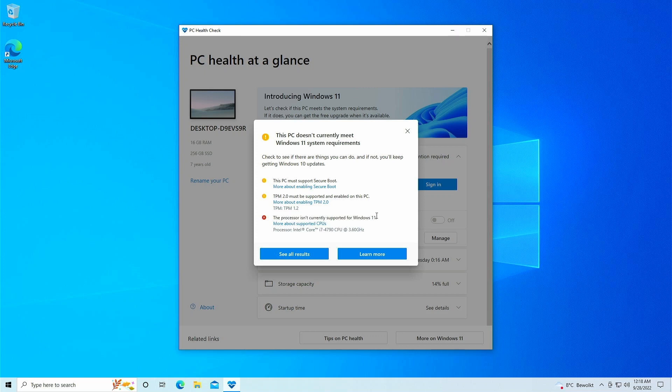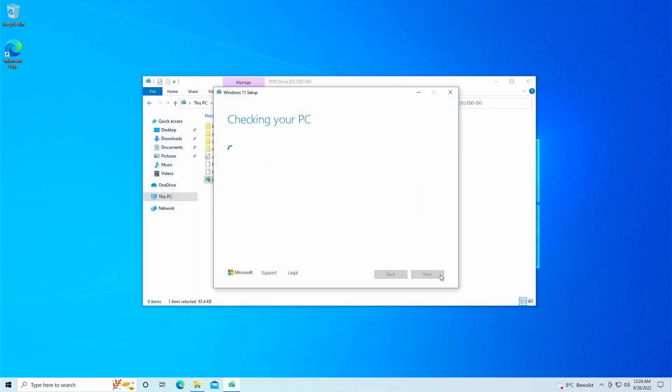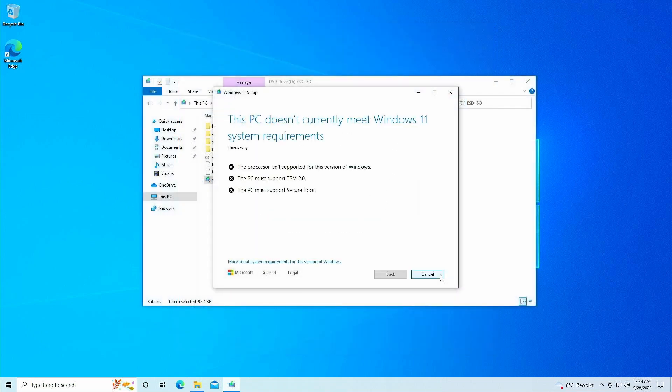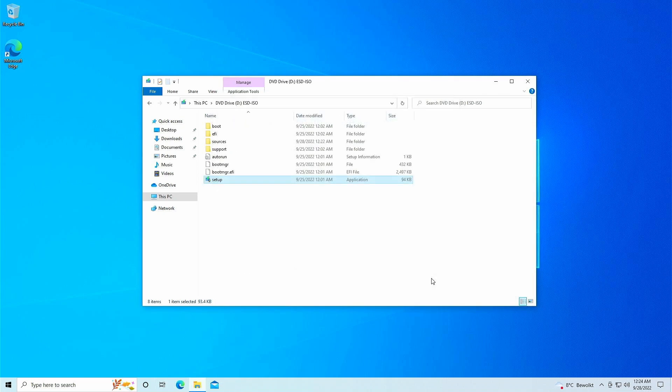So when trying to run the upgrade from the installation media for Windows 11, it basically tells us the same thing and we're not able to continue. To work around this limitation in the past, we could simply delete a file called appraiserres.dll and there would not be any hardware check.